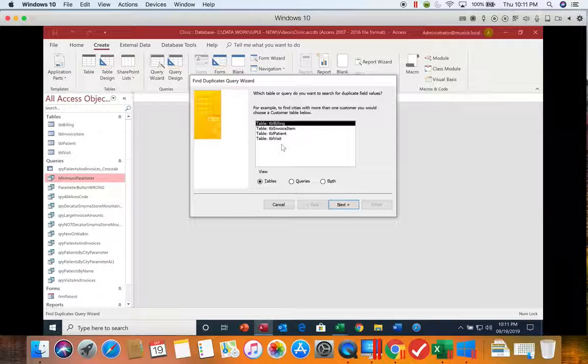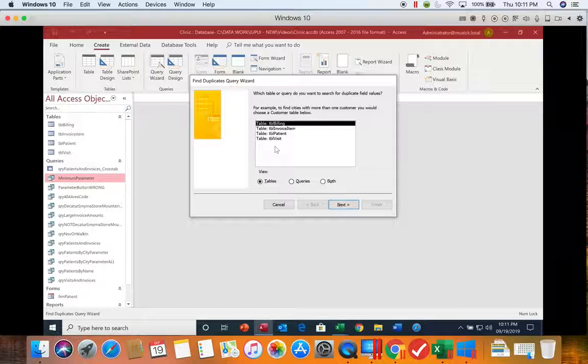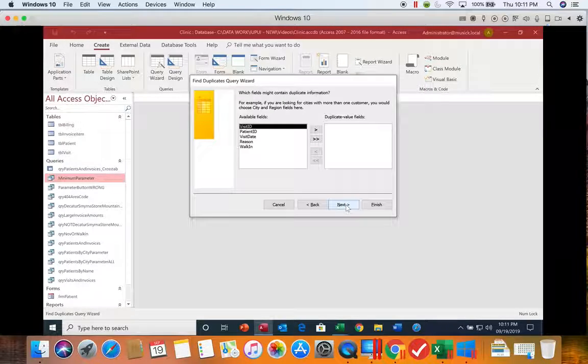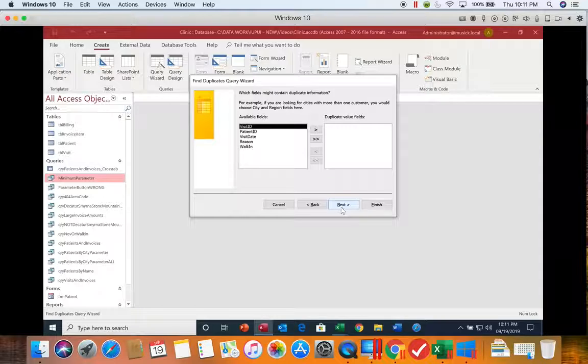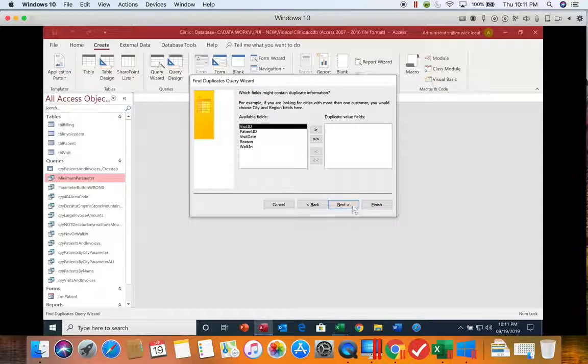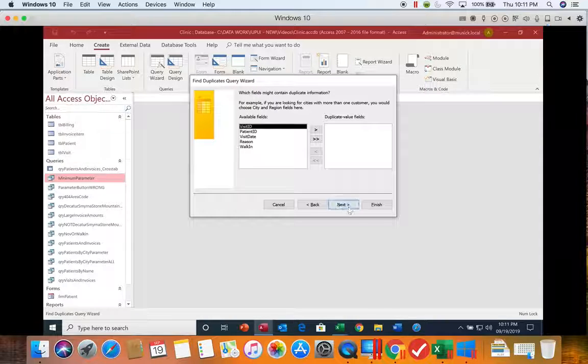We're going to start out using the table visit. Notice finish is an option, but again, never click finish if next is still an option.